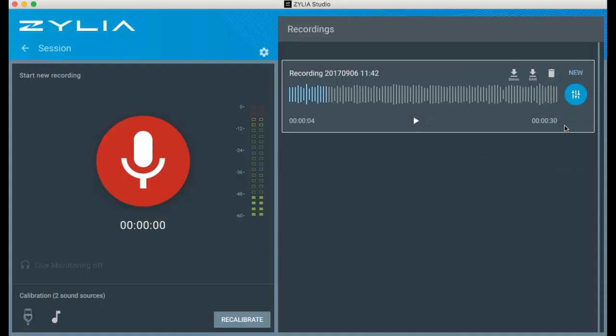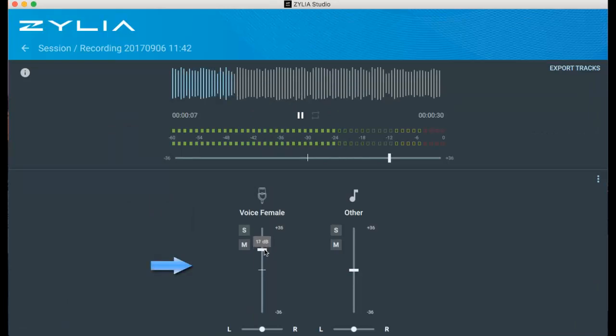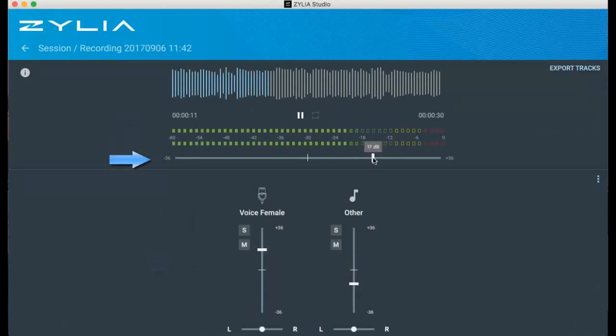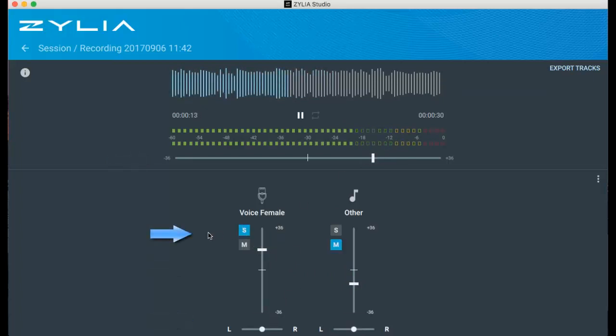In a mixer window, you can prepare a simple mix of all instruments. You can change a volume level of separated tracks to receive a nice balanced mix of the whole song. You can also play with panning to move sound sources in the music landscape and mute or solo certain tracks.